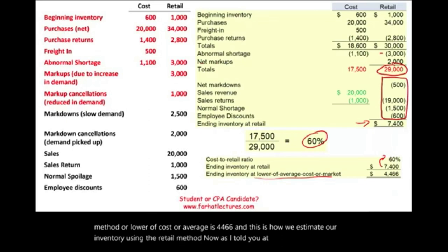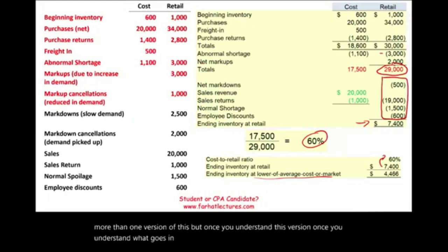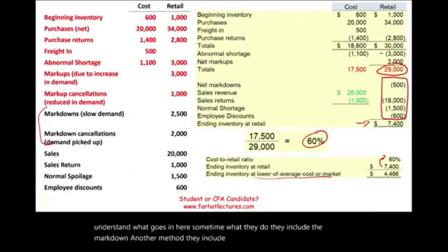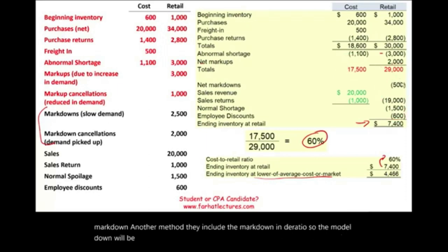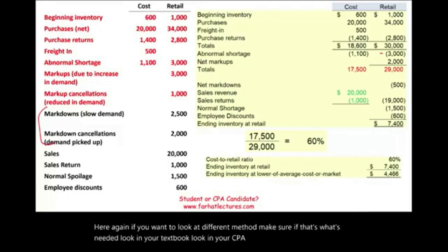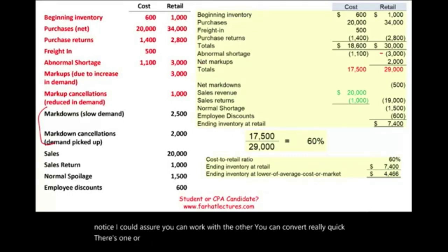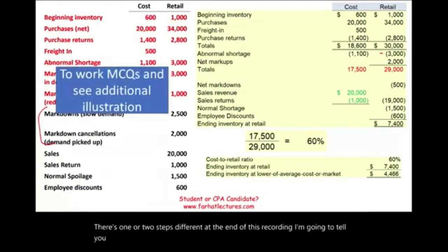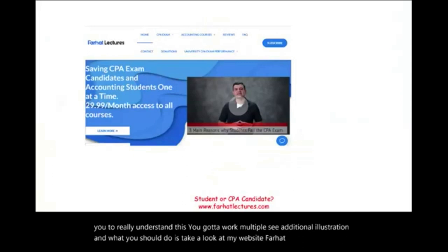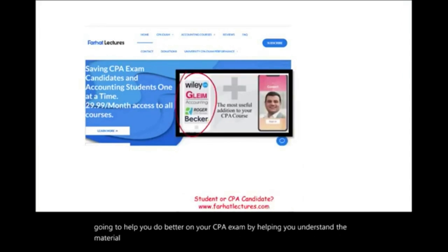There's more than one version of this method. Once you understand this conventional version, you can work with the others — some methods include the markdown in the ratio. There are only one or two steps different. To really understand this, you need to work multiple choice questions and see additional illustrations. Take a look at farhatlectures.com — I'm going to help you do better on your CPA exam by helping you understand the material better. Keep your CPA review course; just use me as a supplement.